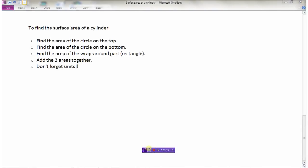To find the surface area of a cylinder: first find the area of the circle on top, then find the area of the circle on the bottom — which will always be the same as the top — then find the area of the wraparound rectangle, and add the three areas together. Don't forget units — surface area is always units squared.